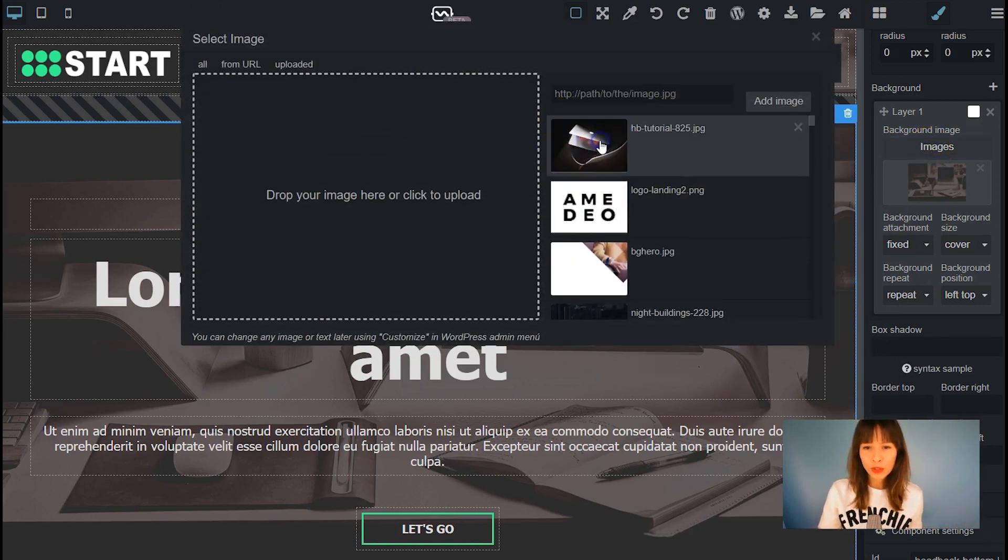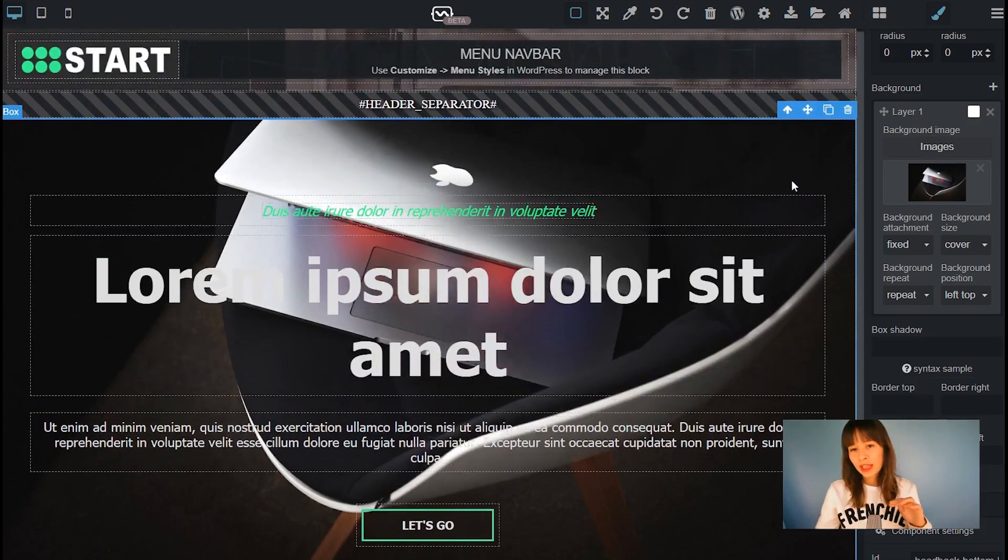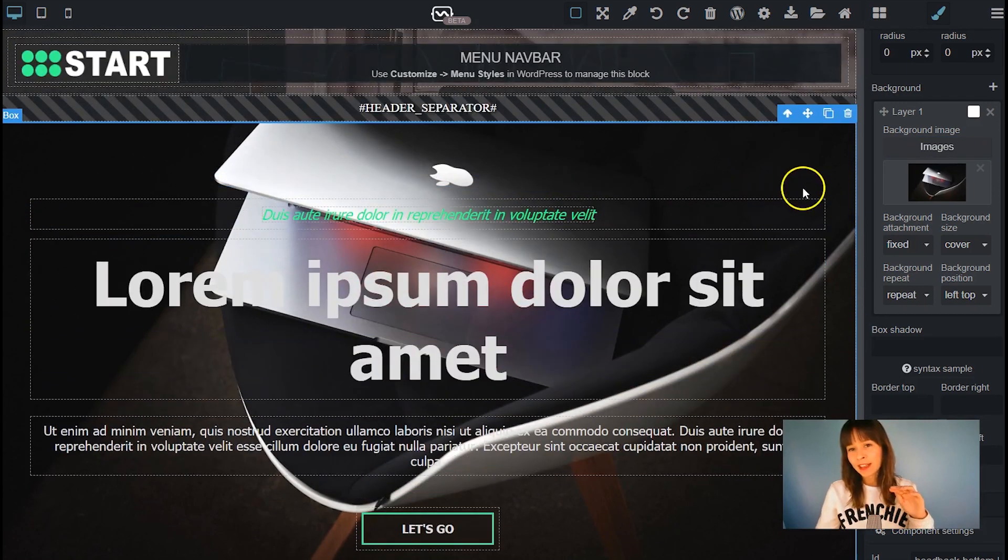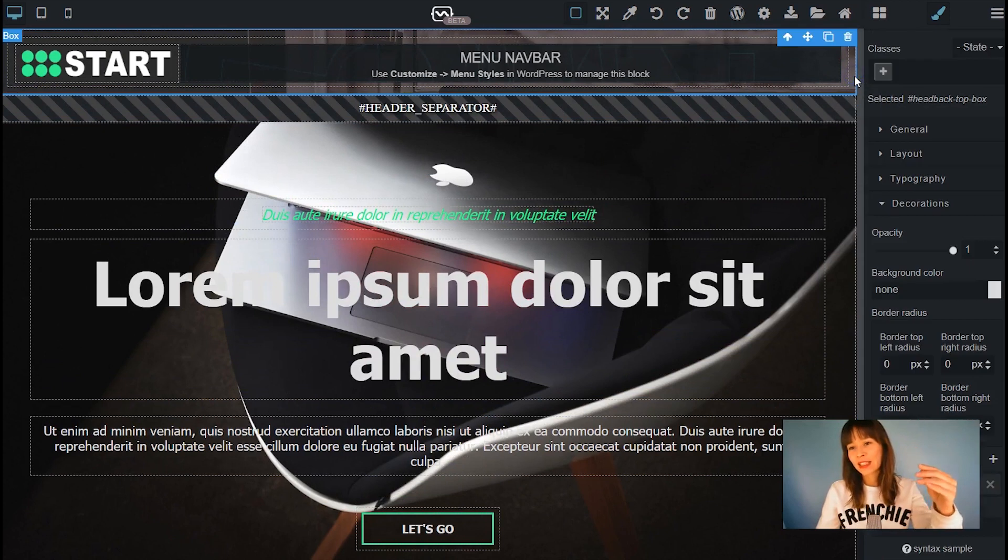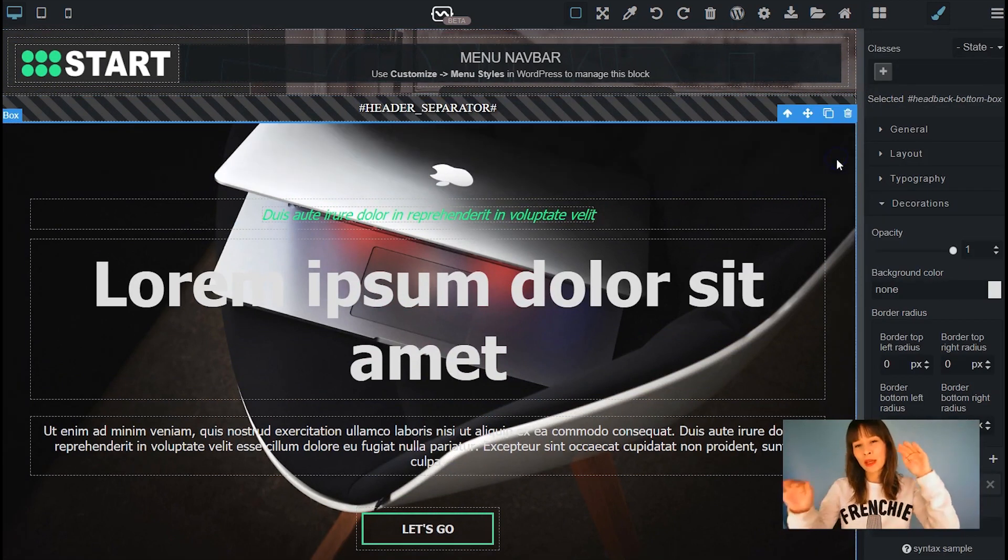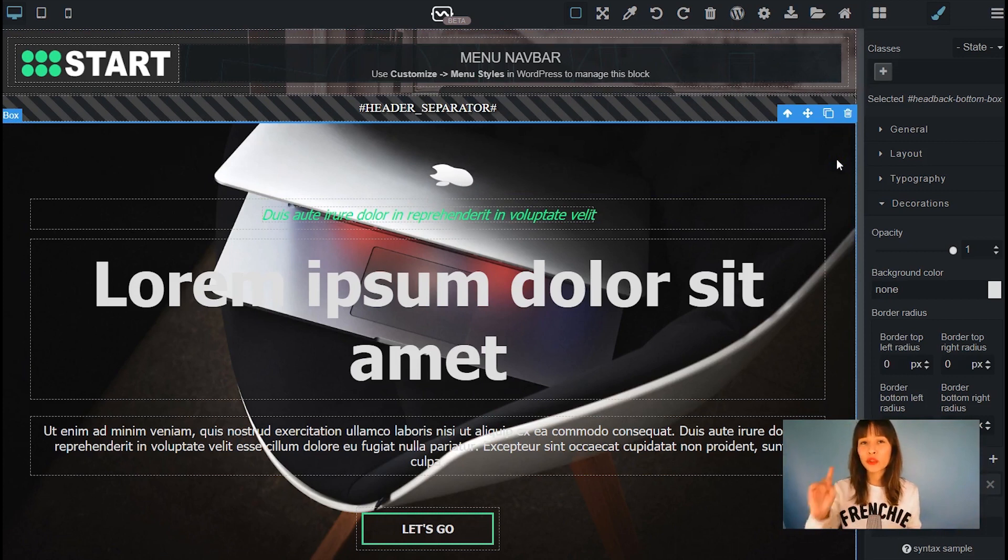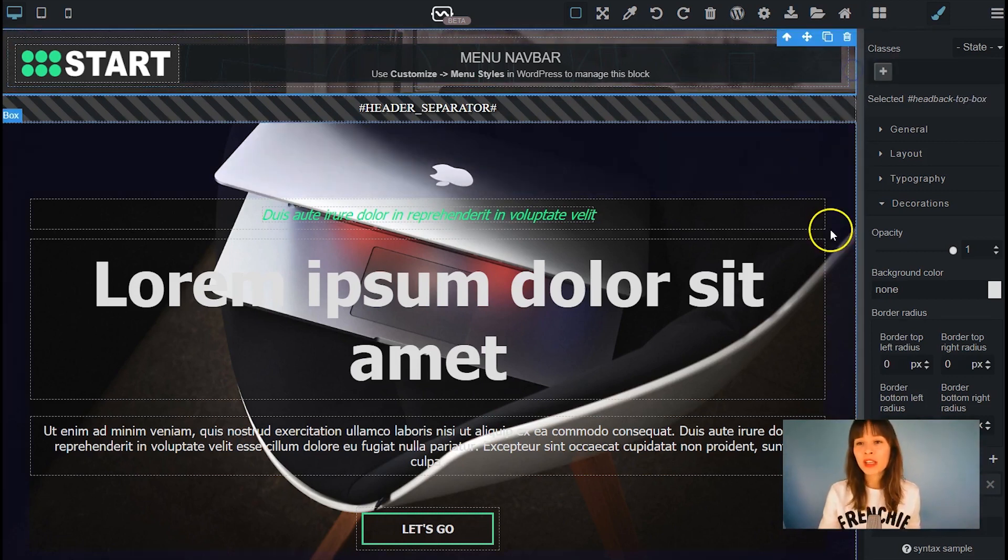Now you can see that the header still has the old image but the hero image has the new image. This means that we also have to change this container, the header container.